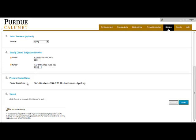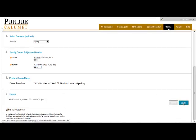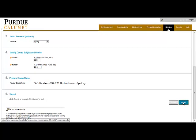If you move down to number five, Preview Course Name, you'll see that the Preview Course Name contains the options that you have just chosen. If everything looks correct, click on Submit to proceed.